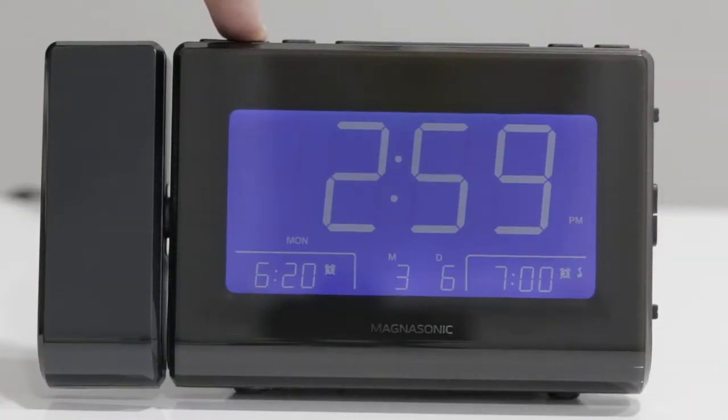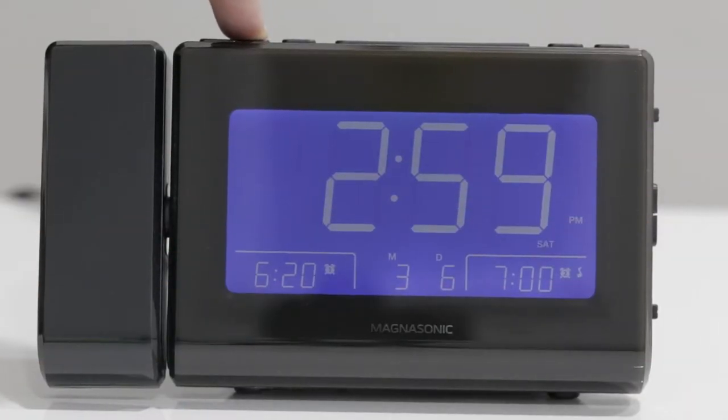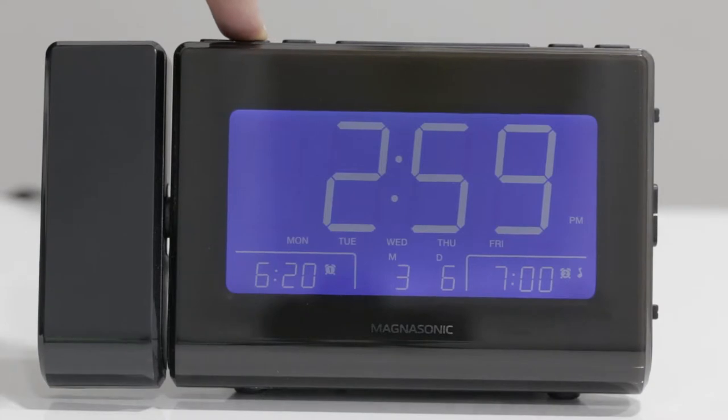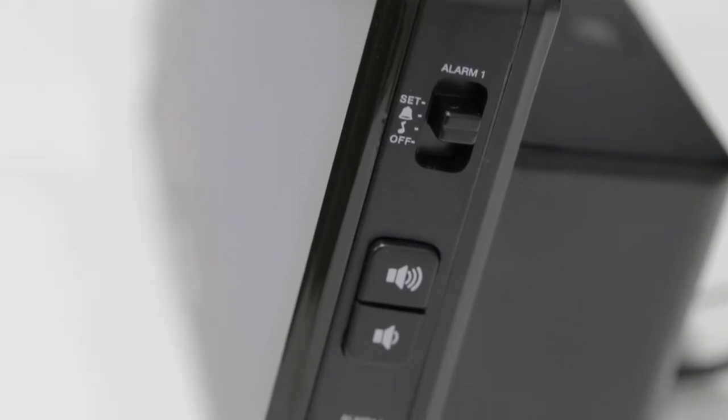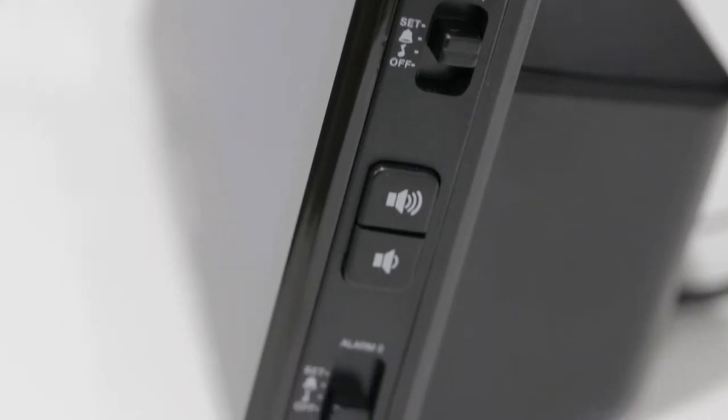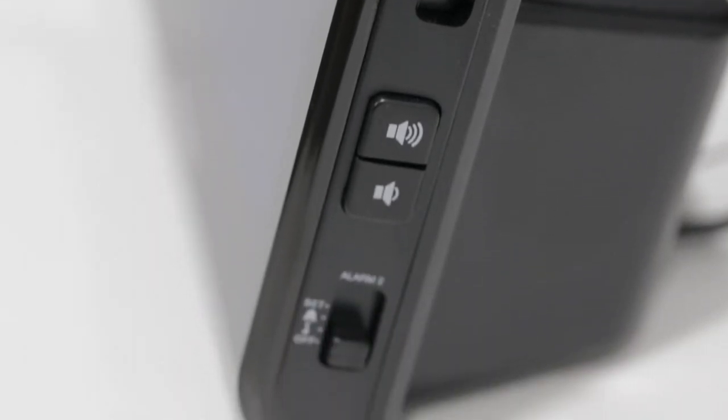To set alarms, follow these easy steps. On the side of the clock are two toggle switches, alarm one and alarm two.